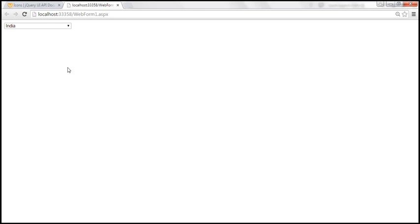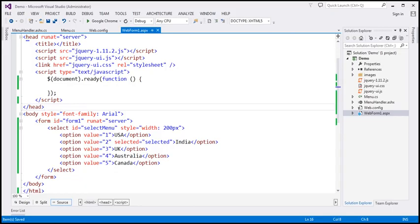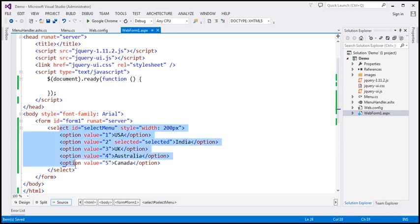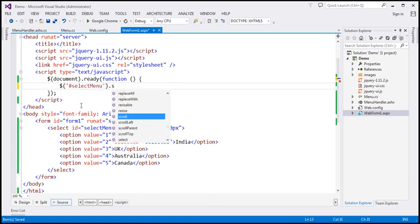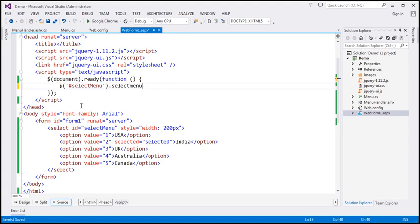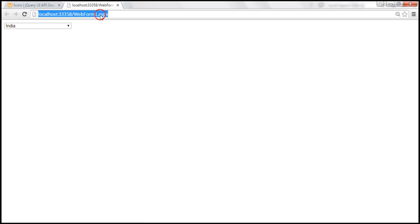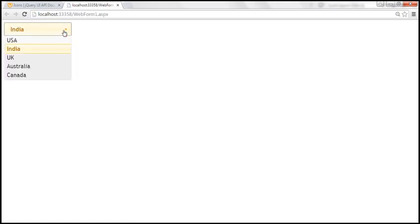Now let's see how to use the jQuery select menu widget. To use it, we will find the select element by its ID. Within our jQuery ready function, I'm going to use the jQuery ID selector, find the select menu, and on that call the jQuery UI selectmenu function. Let's save our changes, reload the page, and look at what happens to this drop-down list. This is the jQuery select menu widget — jQuery is just applying some styles to the drop-down list.